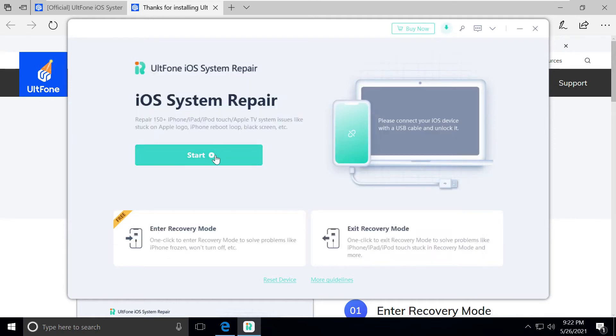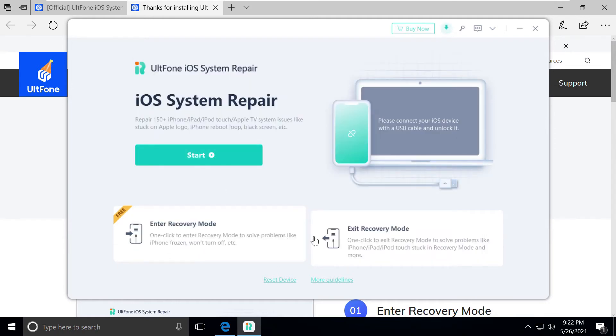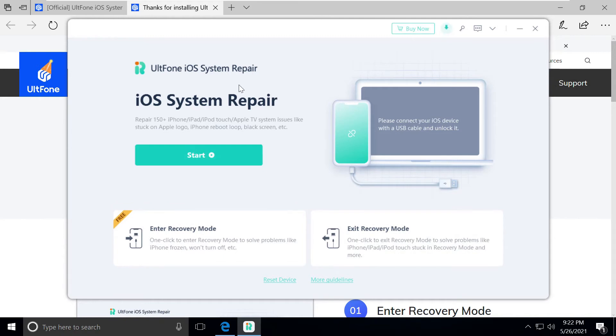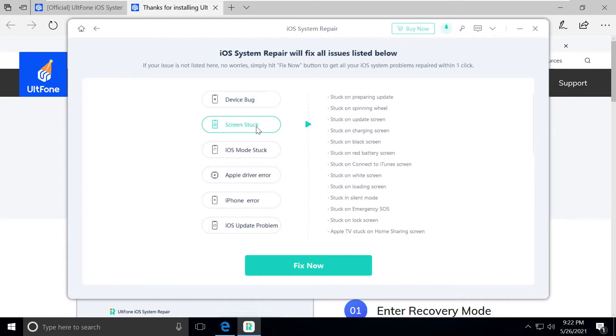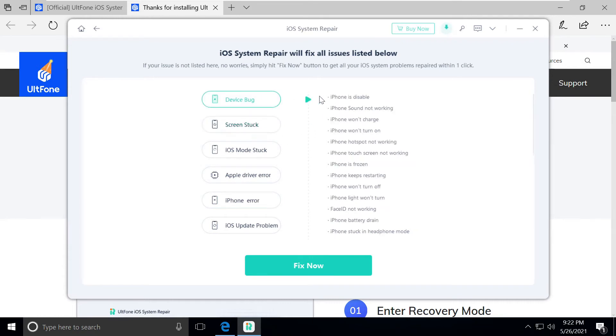You can enter recovery mode or exit recovery mode from the computer to boot into recovery or normal mode. You can see the list here of all the features it has if it's stuck in lock screen or iOS mode stuck.